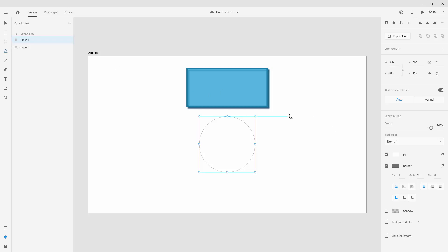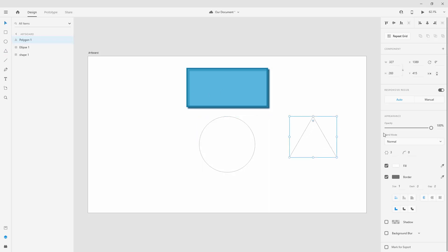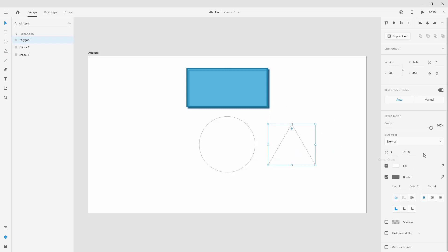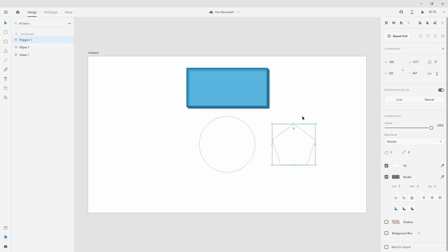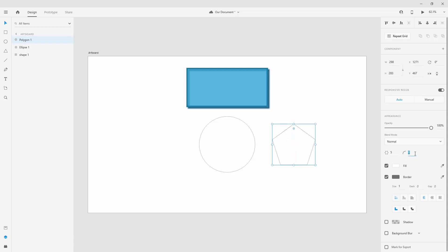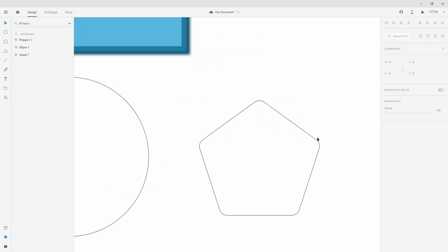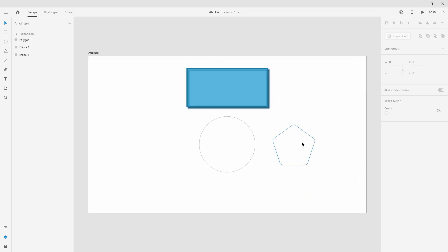Finally, the polygon tool — holding Shift creates a triangle by default (3 corners). You can change the corner count; entering 5 creates a pentagon. You can also adjust the corner radius to round the corners. For example, setting corner radius to 20 rounds them, just like we did with the rectangle.